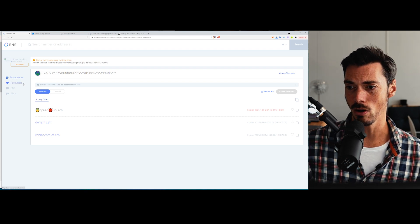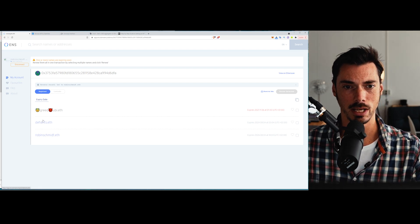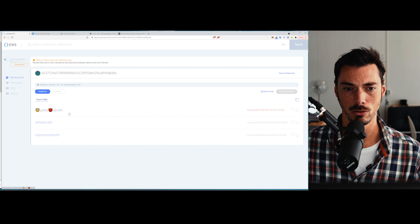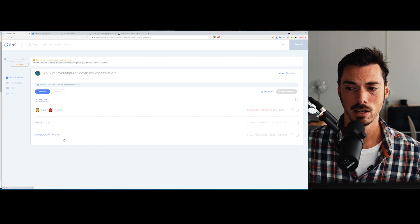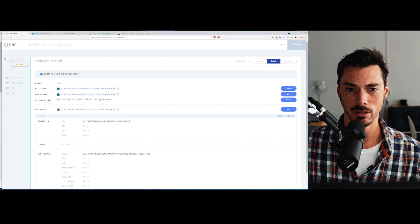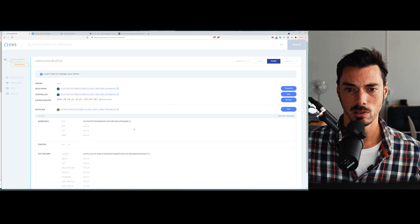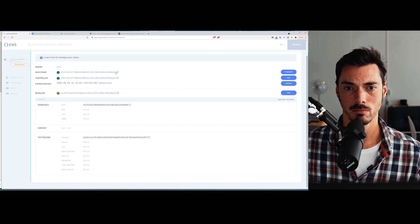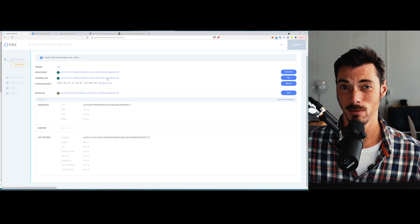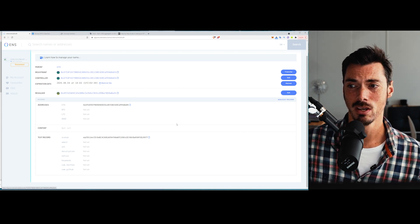So here's a list of the ENS domains that are connected to me that are in my wallet right now. So if I look at robinschmidt.eth, that's me. And here we can see the registrant, well, that's me. The controller, that's me. What's the difference between the two?